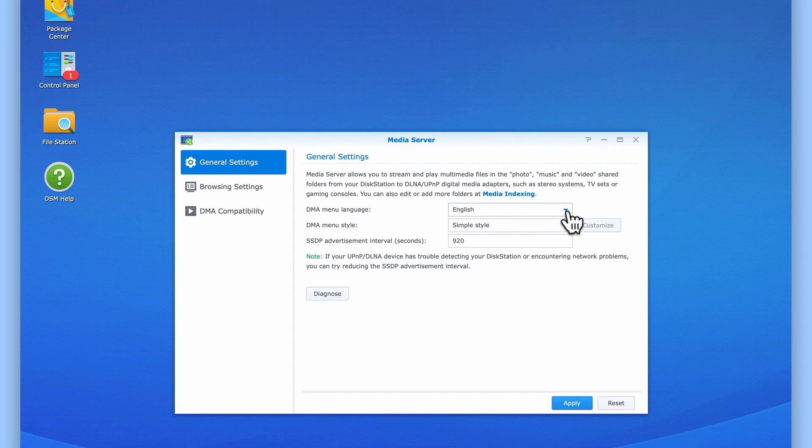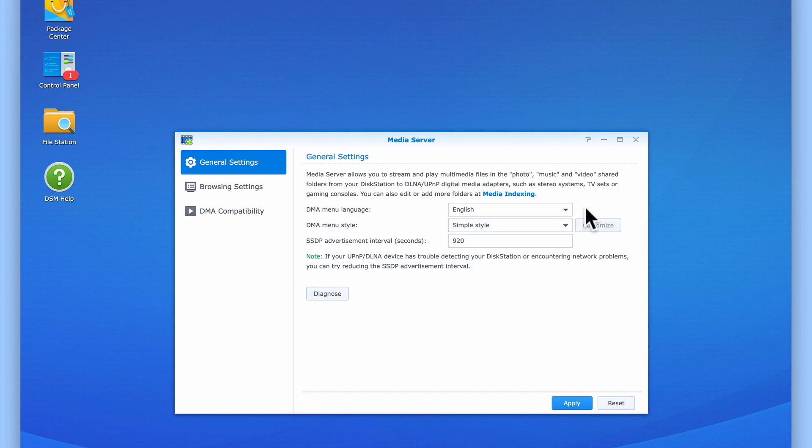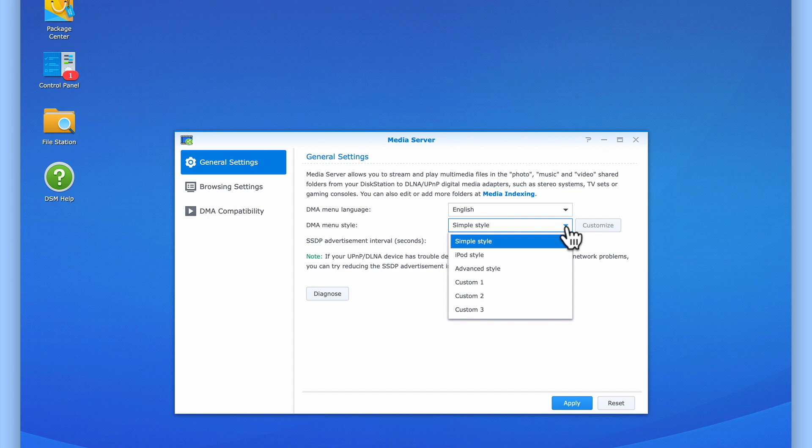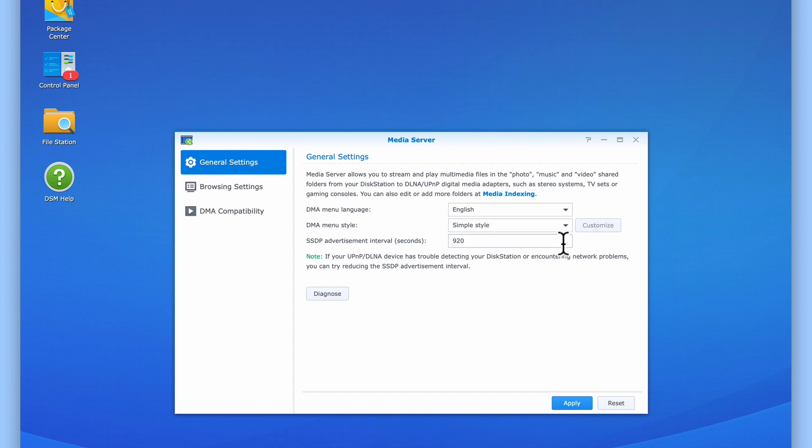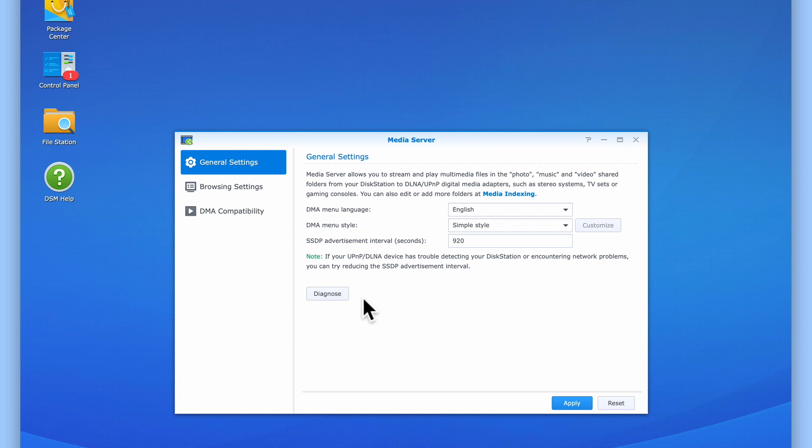DMA Language allows us to set the language used within the menu system of our digital media adapter. It's best practice to set this option to the same language as used by our DMA. DMA Menu Style allows us to choose how multimedia files will be organized within the menu of our digital media adapter. While SSDP or Simple Service Discovery Protocol is a method that MediaServer uses to advertise itself to any digital media adapter connected to our home network. As the SSDP Advertisement Interval will allow us to control how often MediaServer advertises itself to our home network, we can use this setting to troubleshoot network and connection issues between the media server and our DMA. However, for now, we will leave this setting on its default of 920.